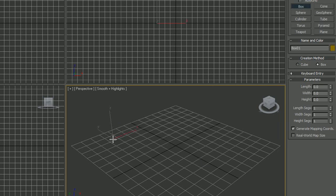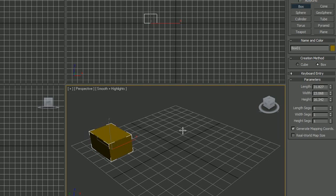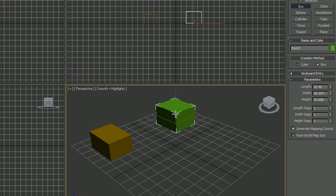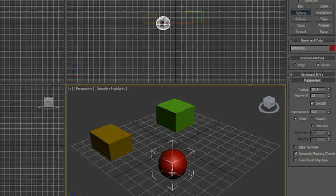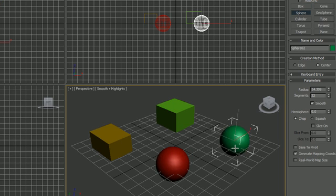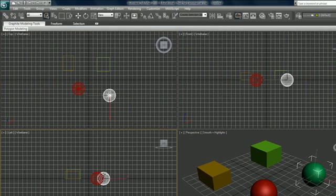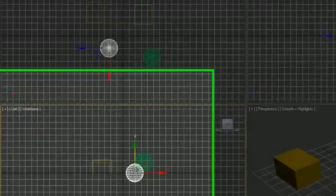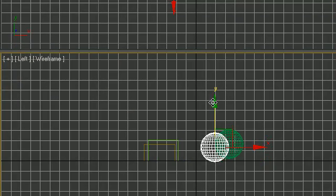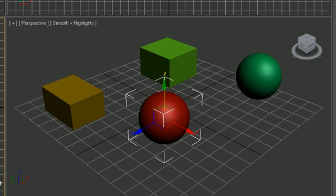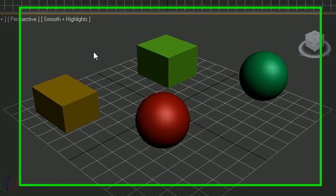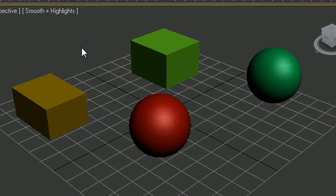Let's go ahead and create something like two boxes and put those over here, and then create two spheres over here. Go ahead and move those up above the plane. Now let's get started with the tutorial.